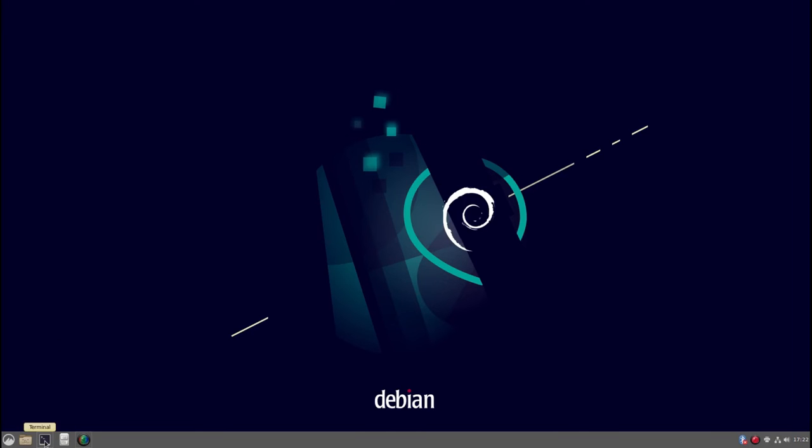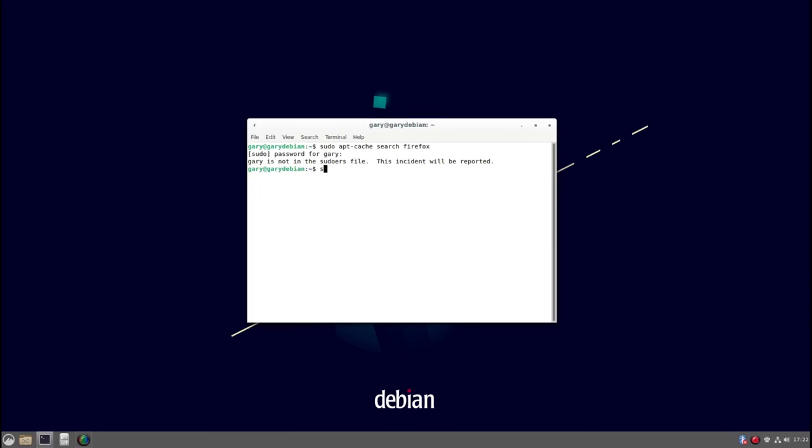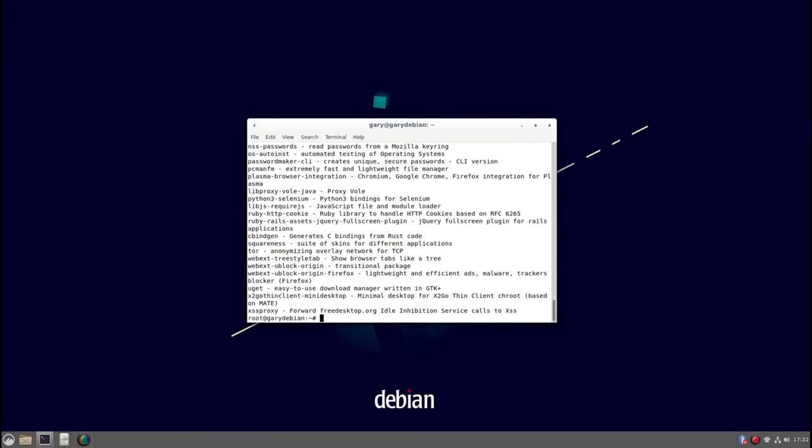As an example, if I type sudo apt cache search Firefox and type in my password, you'll get Gary's not in the sudoers file. So how I would do that is I'd switch user to root like that and then I can do apt cache search Firefox and you see that command works.